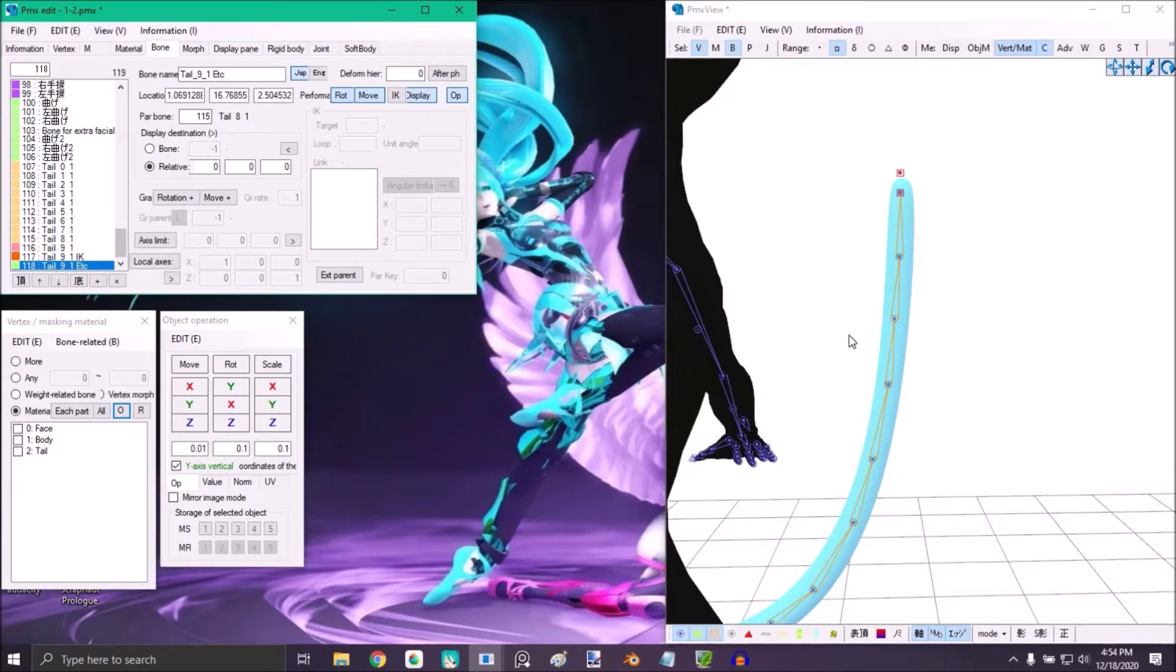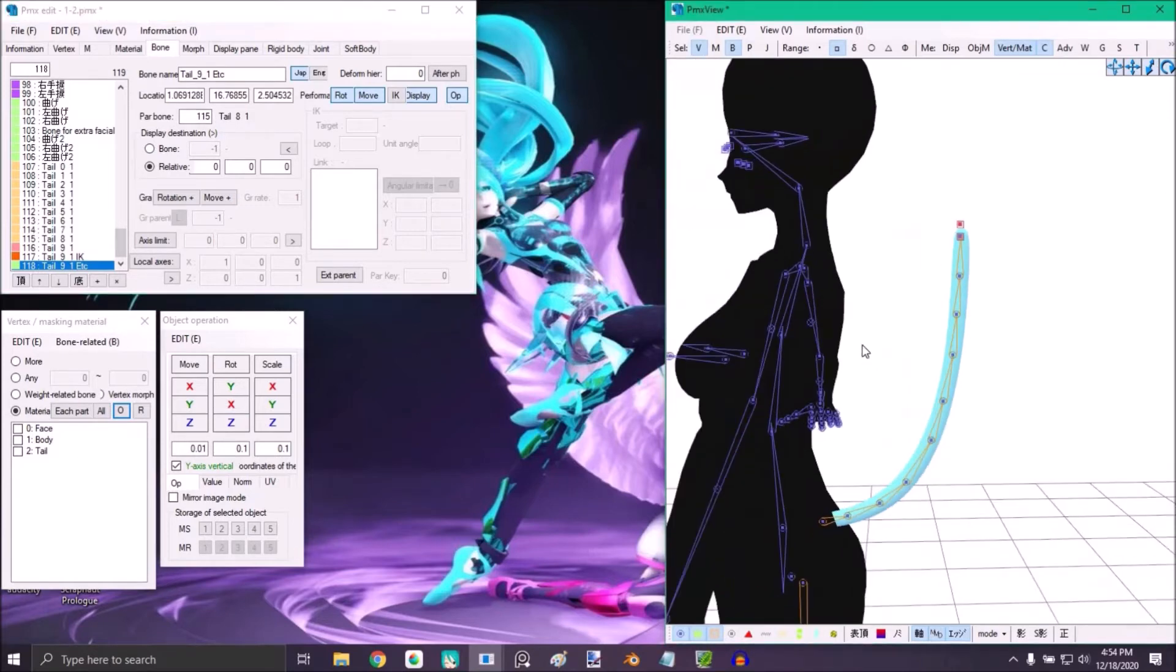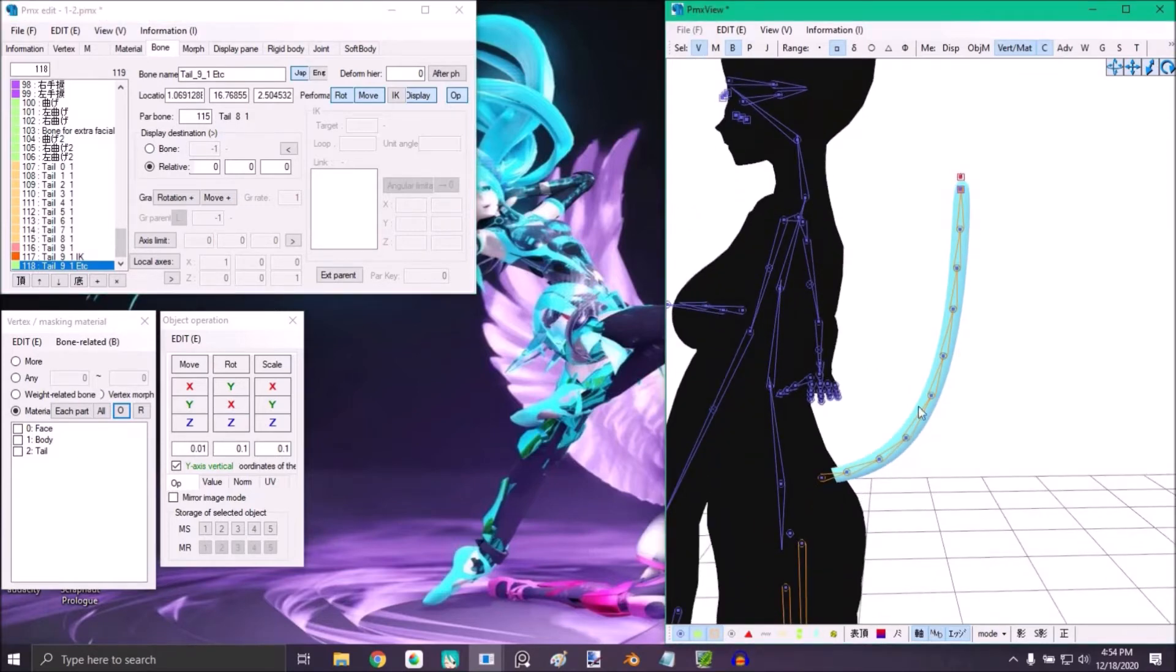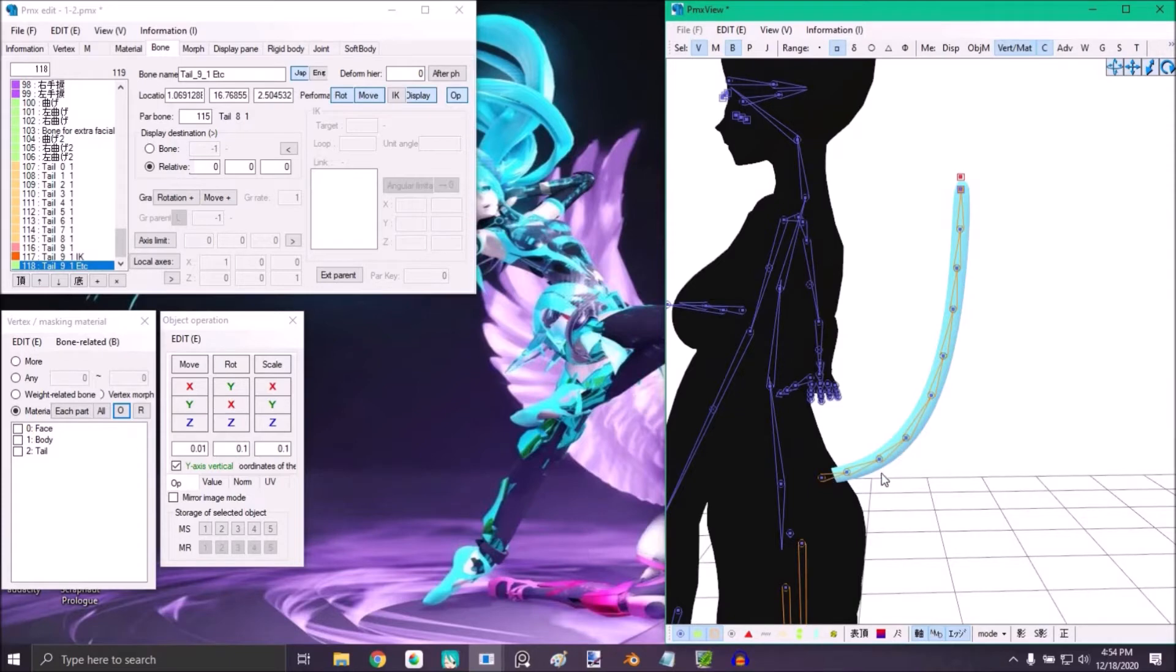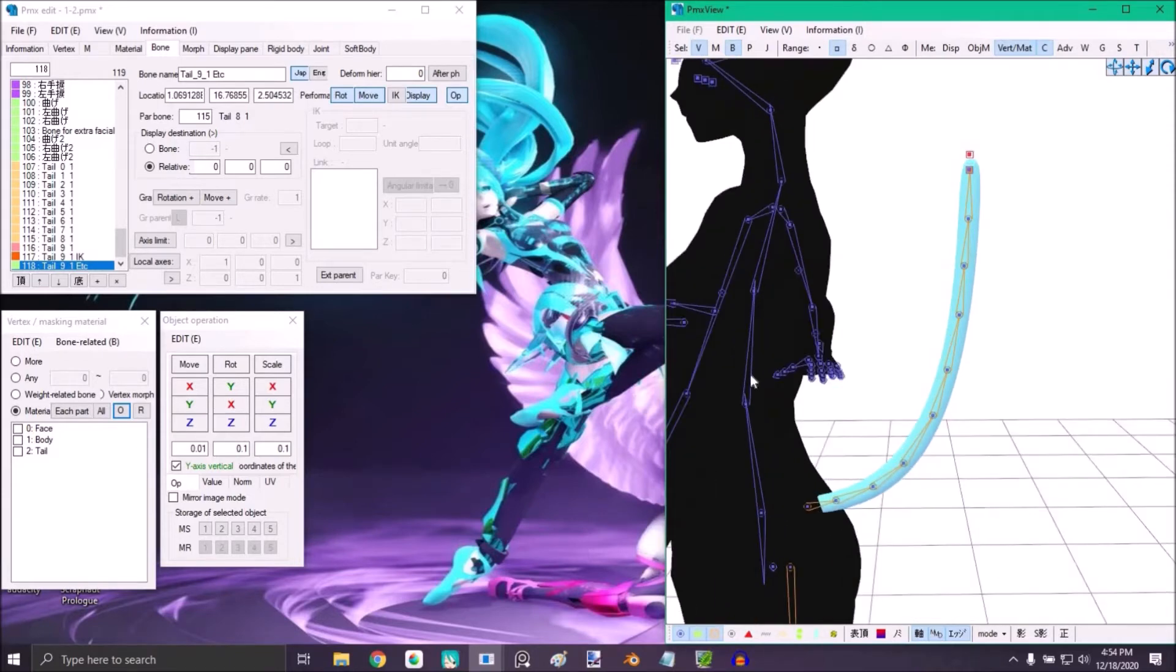Then in the parent bone section, place which bone you want the tail to follow. In my case, I want this tail to follow the lower body. For me, the lower body bone is 7. In your case, it might be another number.